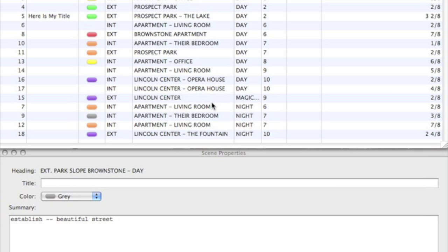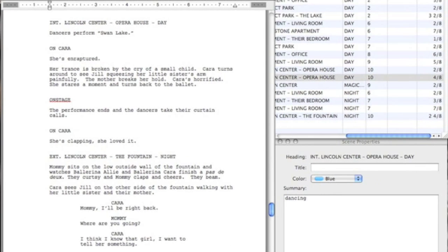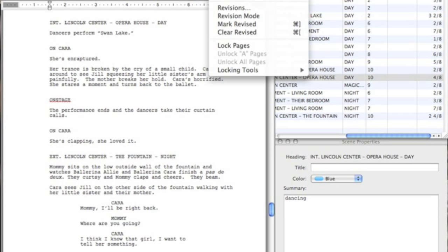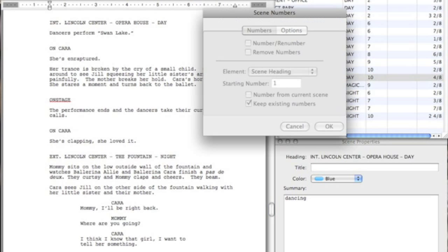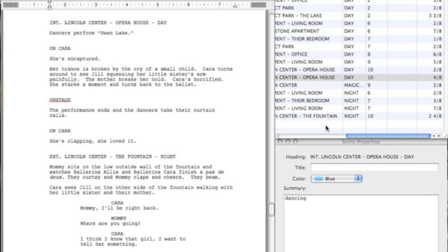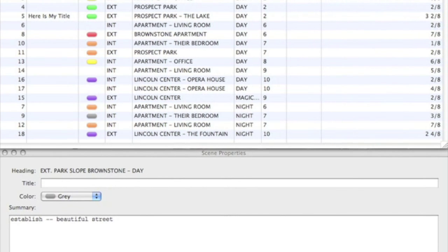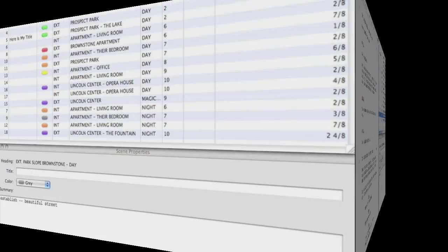The Scene Number column corresponds to the scene numbers for each scene if you have generated scene numbering for your script. We will add scene numbers to this script, and you can see the numbers added to this column. For more on scene numbering, please see our separate video tutorial. The Length column breaks down the length of your scenes by eighths of a page.